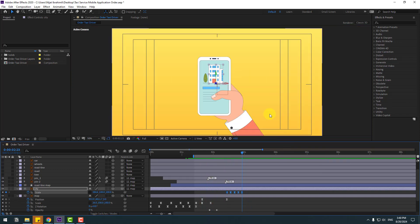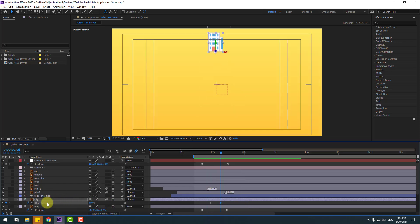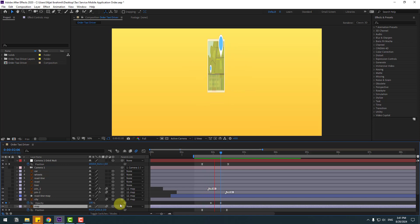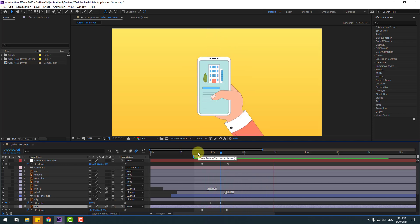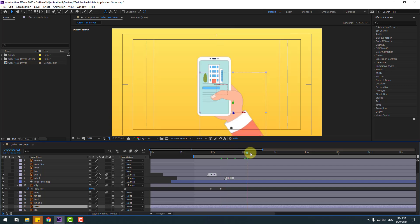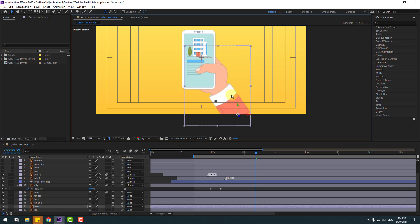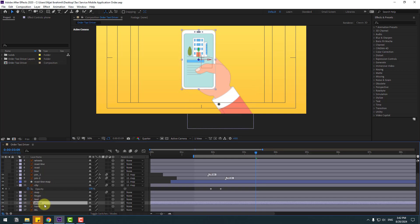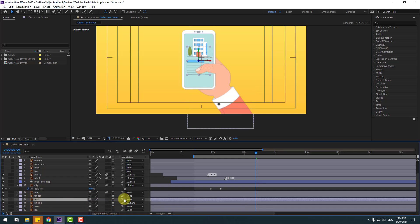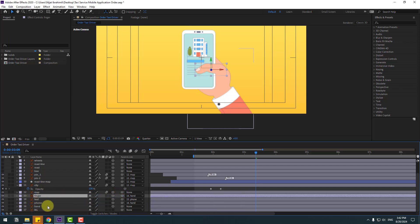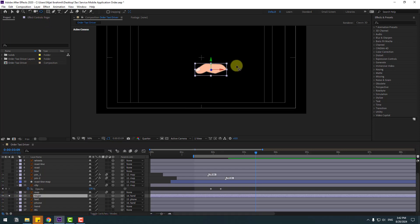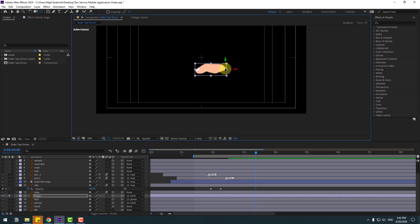Select the keyframes, hold Alt, move right. Also select the map layer and enable motion blur. Select the hand layer, move the anchor point down a little bit. Select the phone layer, link to the hand layer. Select text, link to phone layer. Fingers, link to hand layer.